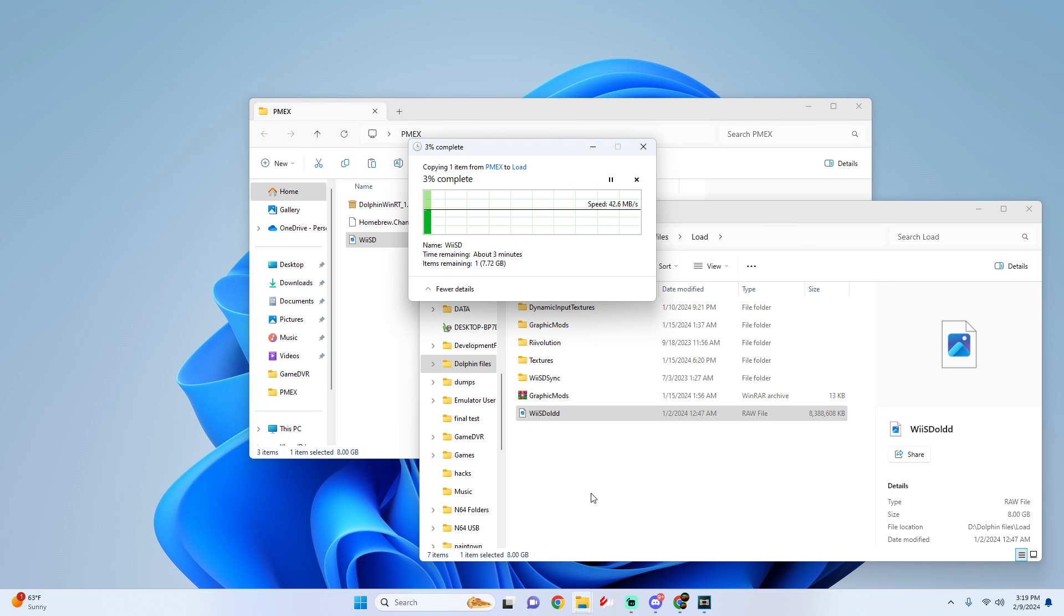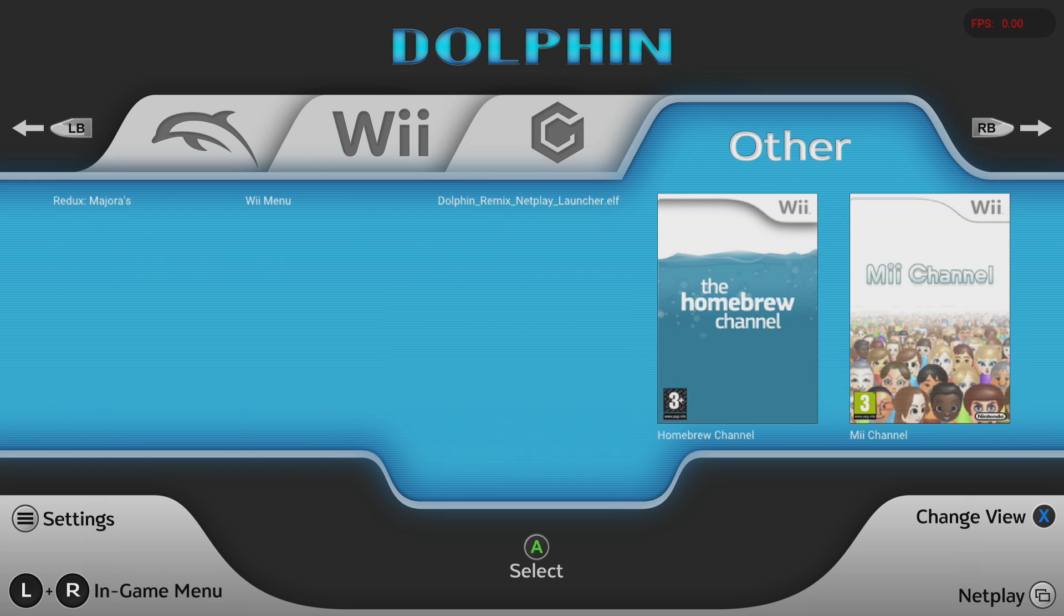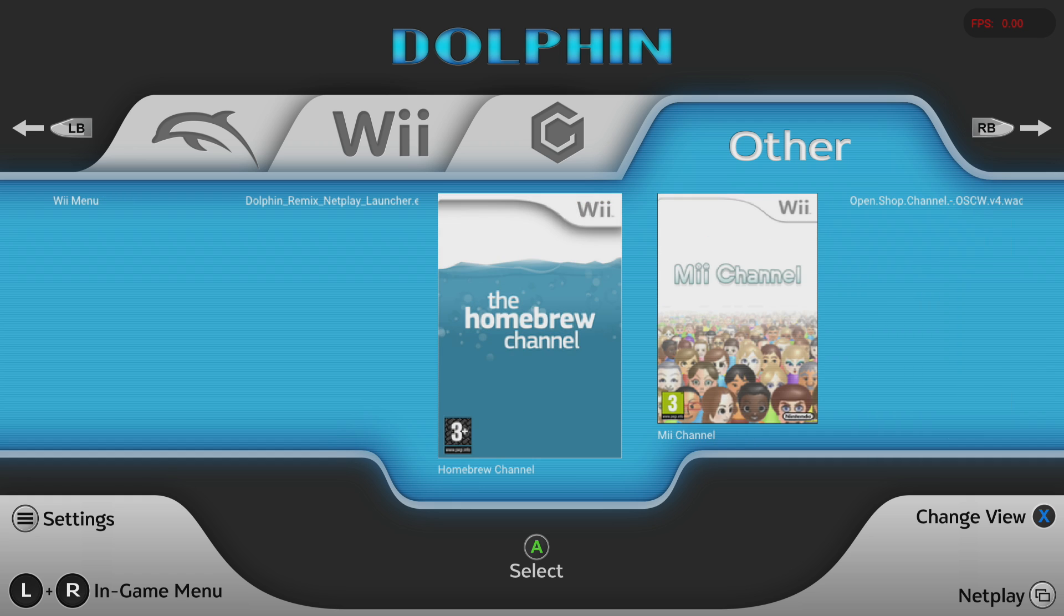And then once this finishes we're going to go right into our Xbox, open up Dolphin and we're going to continue from there. Now that we're on Dolphin on Xbox all we got to do is go to the other tab, look for the Homebrew Channel and just simply launch it.